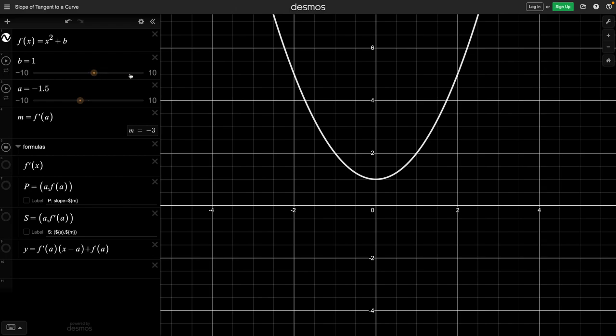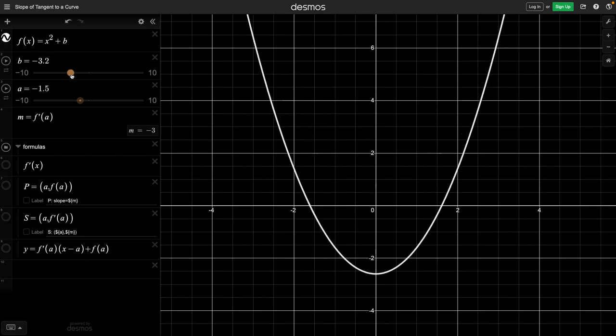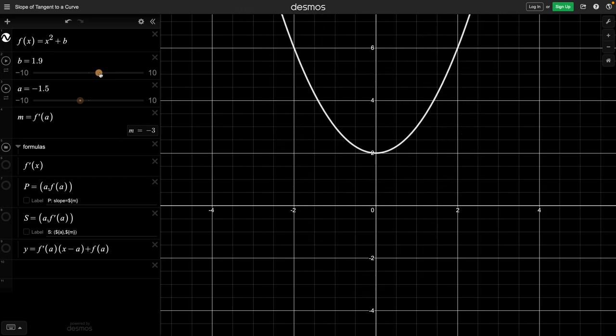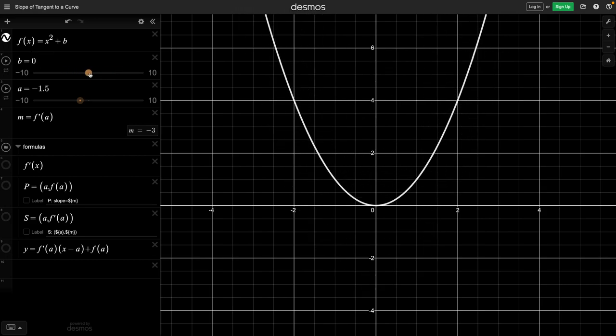Let's say we have this graph x squared plus b, where b is a constant so we can move it up or down. Let's put it back at the origin. This is the friendly neighborhood parabola y equals x squared.